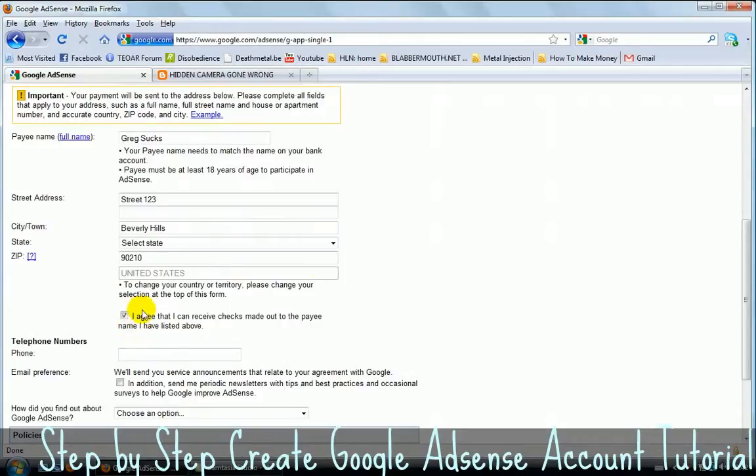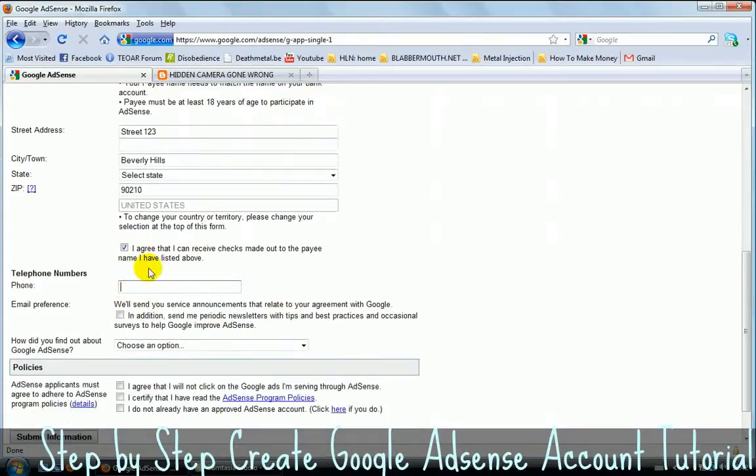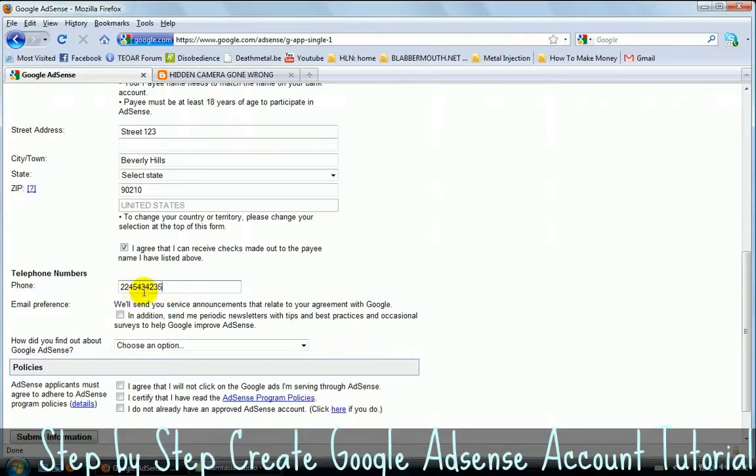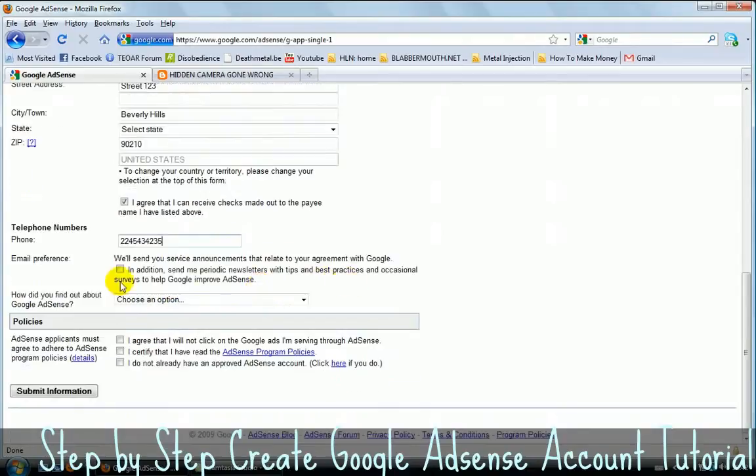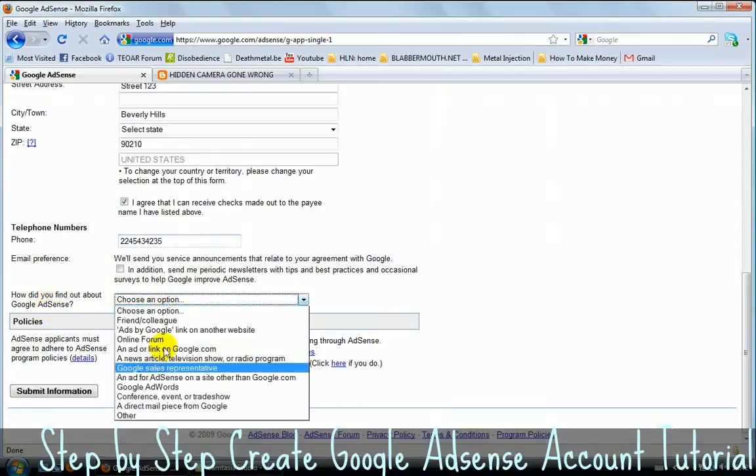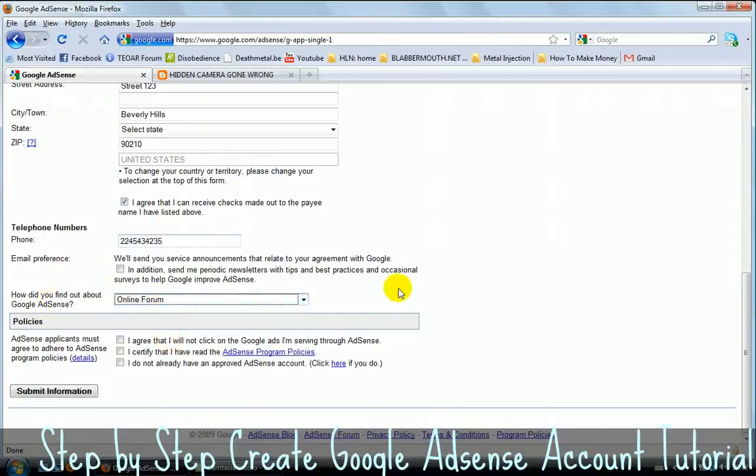You need to put your real name in there. And even if you live in a country that doesn't accept checks, you need to click on this because otherwise you're not going to get a Google AdSense account. You can, once you have your account, you can always ask Google to pay you with PayPal. So just click on this. Put your phone number in there. Don't even try to call that number, guys, because it's just random.